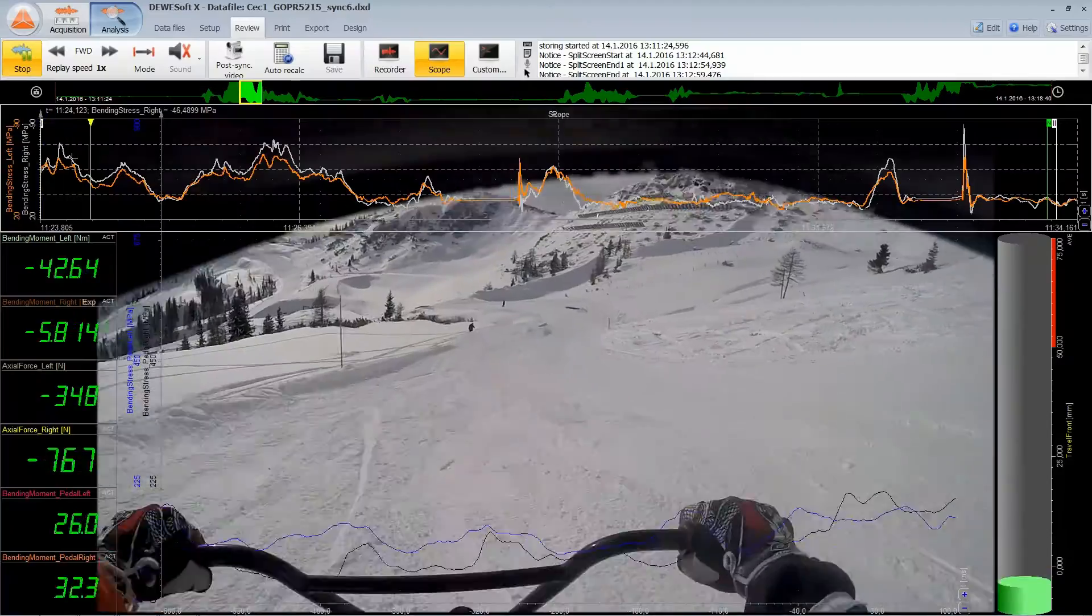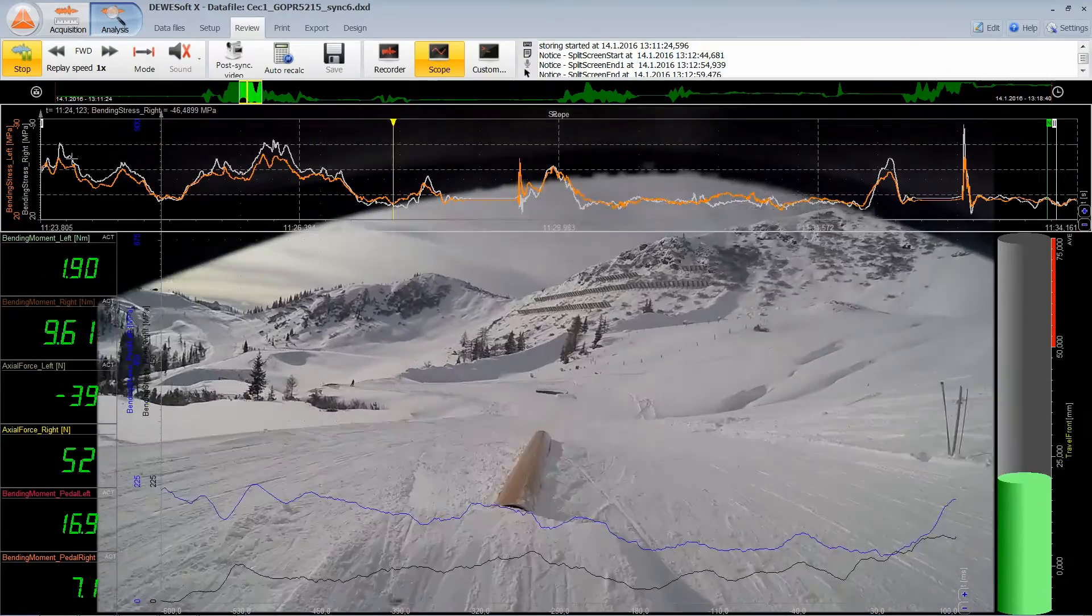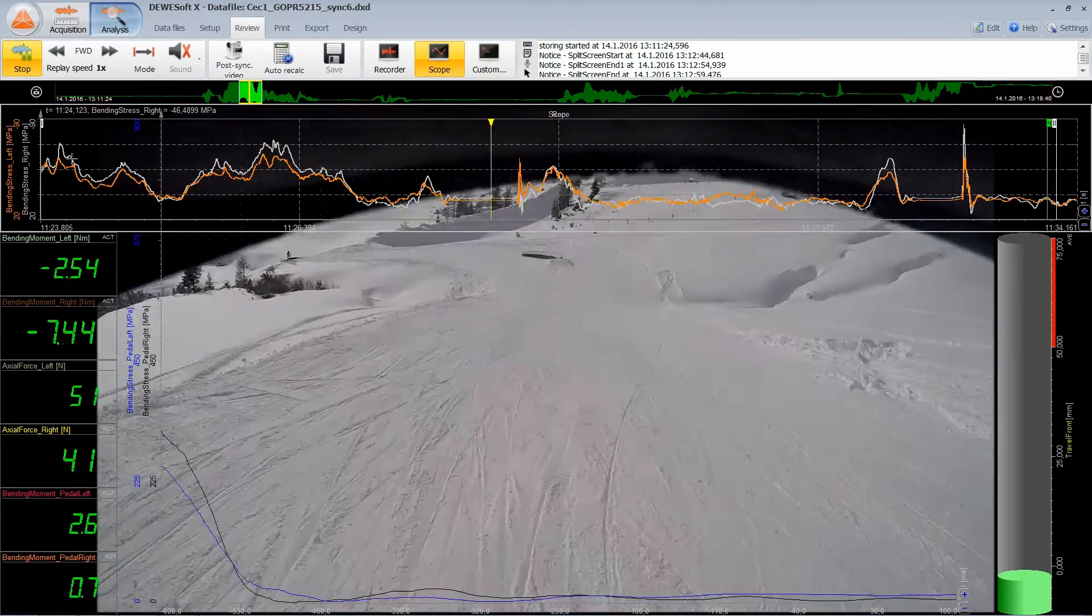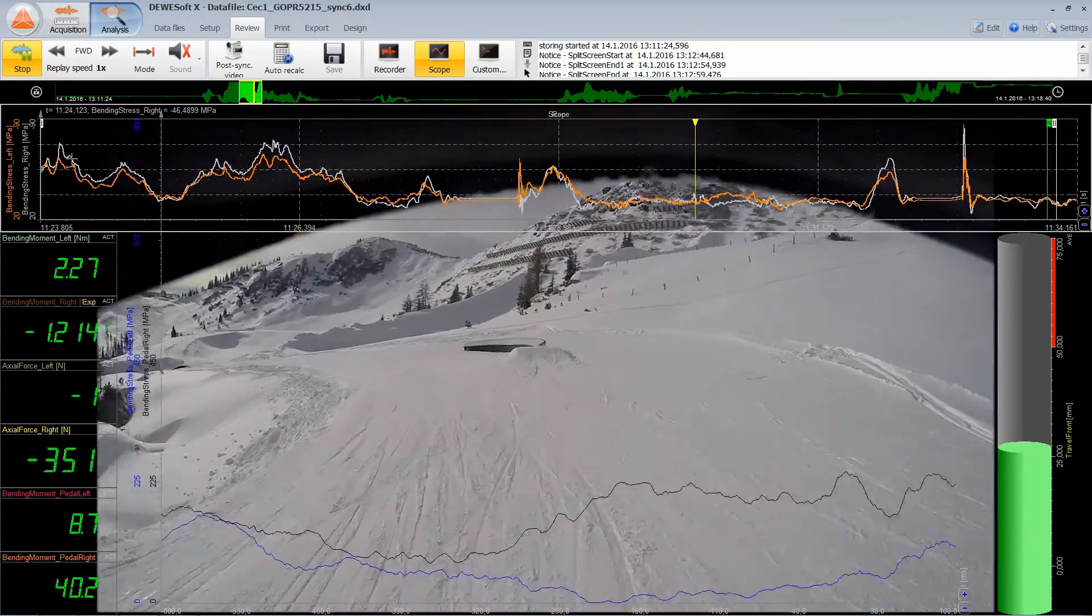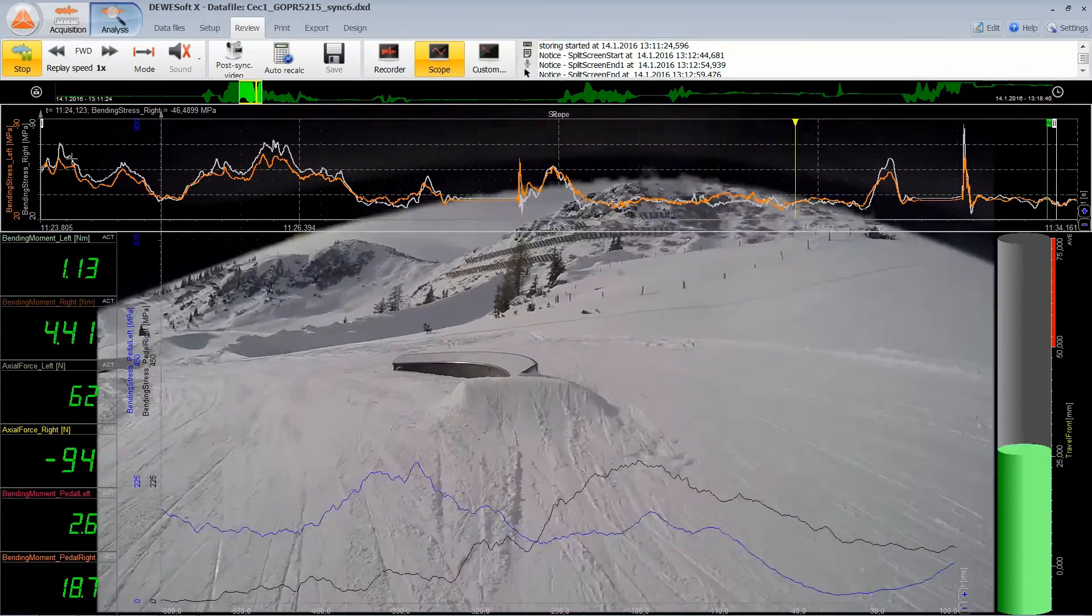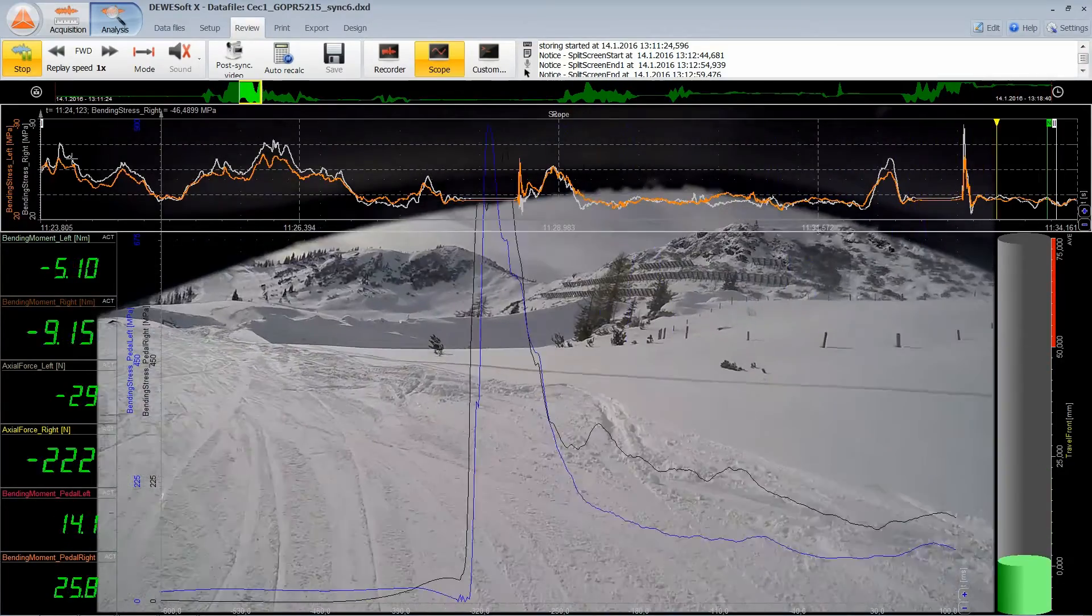It's impossible to optimize your products without testing in real-world environments. As you are applying the harsh loadings, the software records all of the data for later analysis.